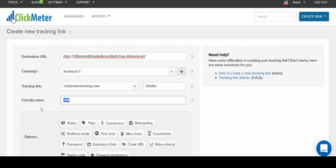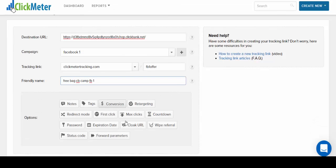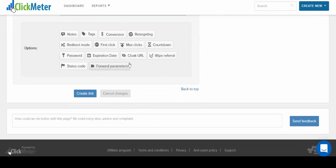And you also want to put in here a friendly name or something that you can quickly look at and know which campaign this is coming from and what the offer is. So say free bag ClickBank and campaign is Facebook number one. All right then the next thing you want to do is you want to try to cloak the URL.